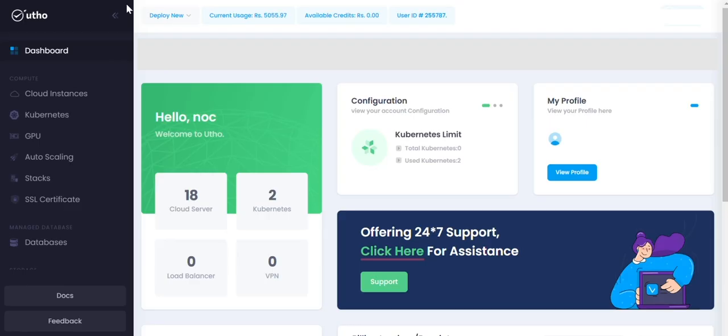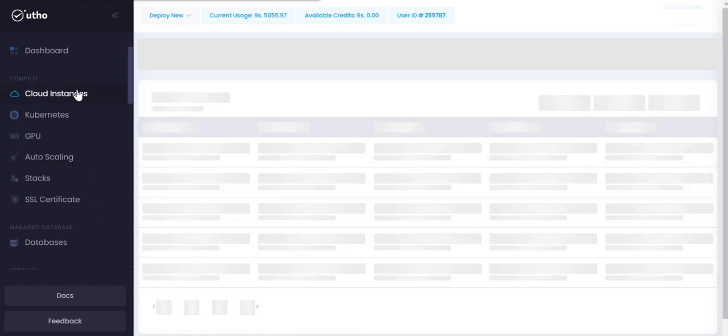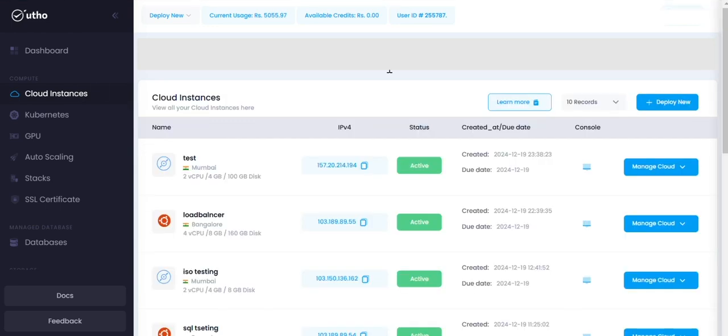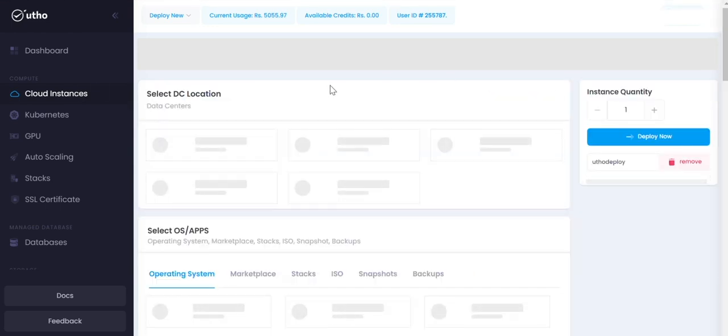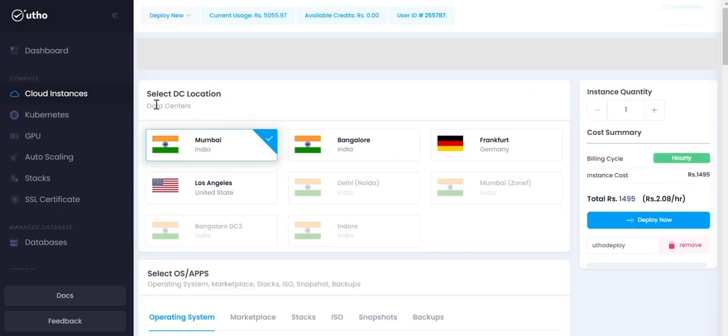To create a cloud instance on Utho cloud platform, follow these steps. One, click Cloud Instance in the instances section. Click on the Deploy New button to select DC location based on your use case.